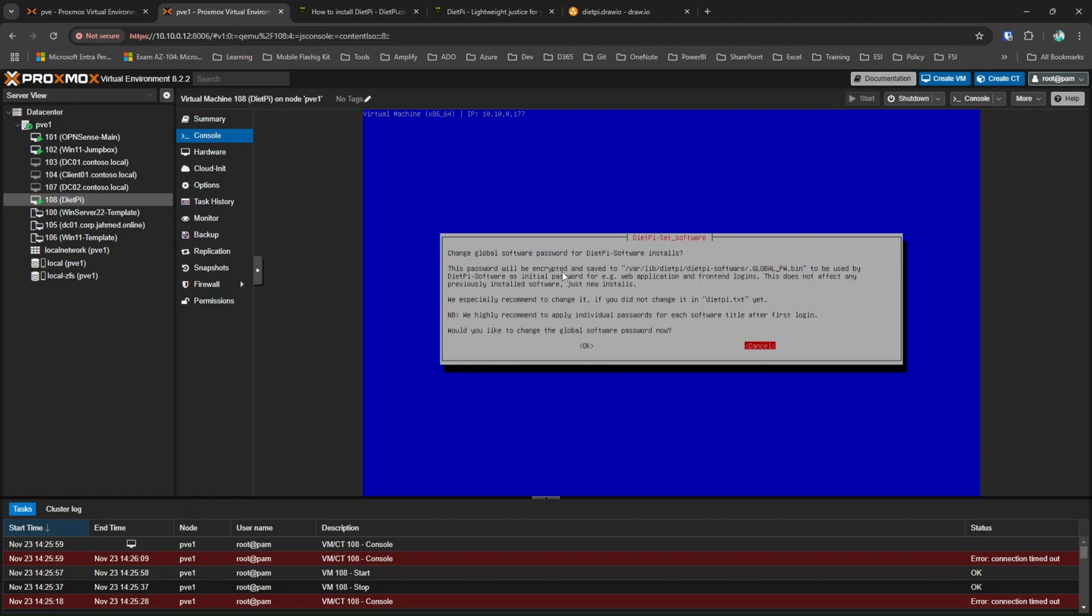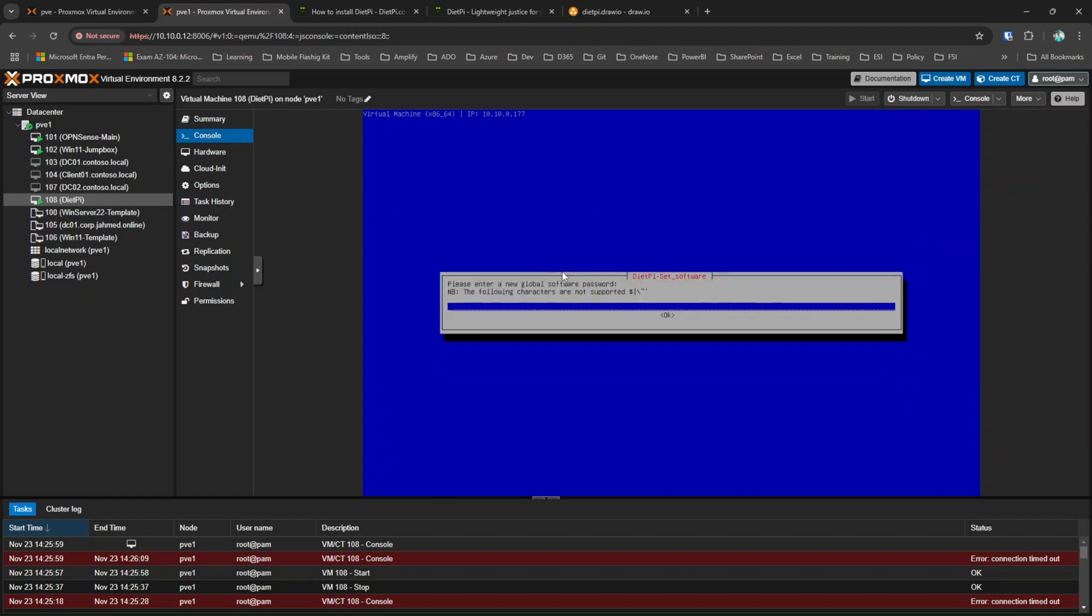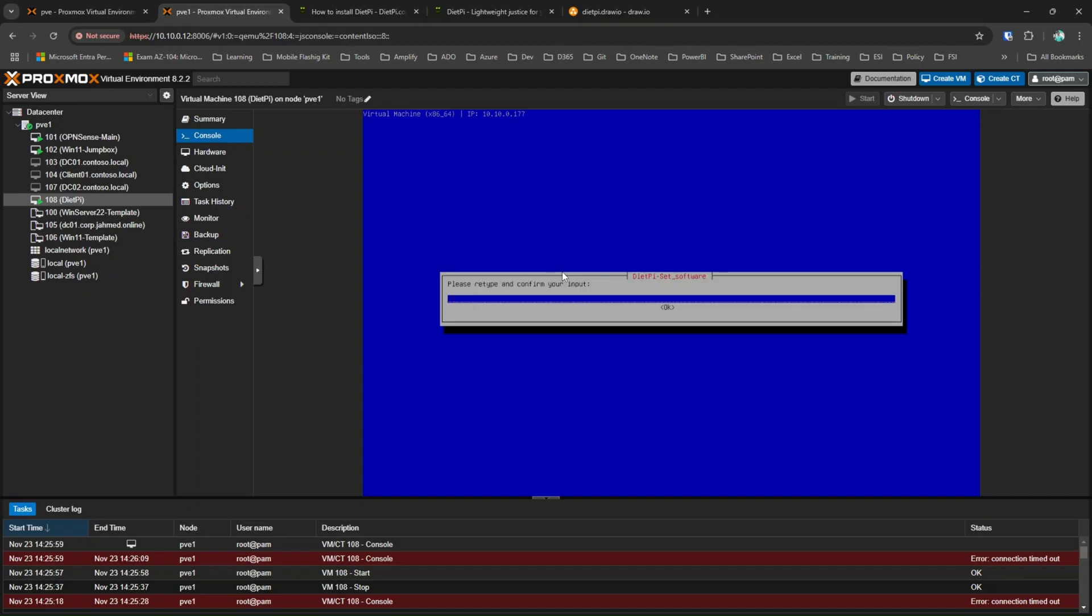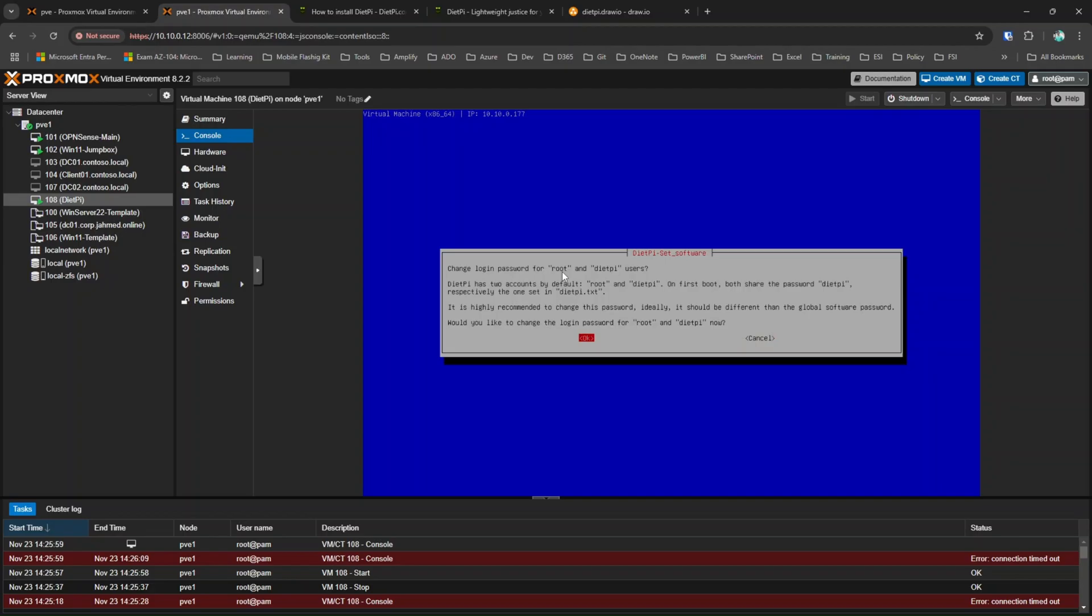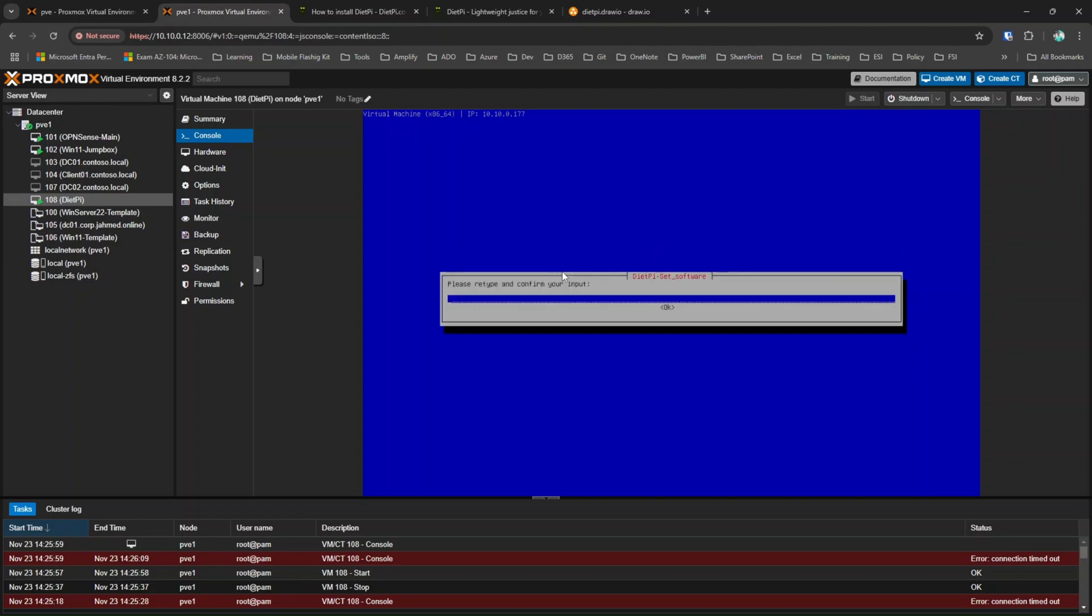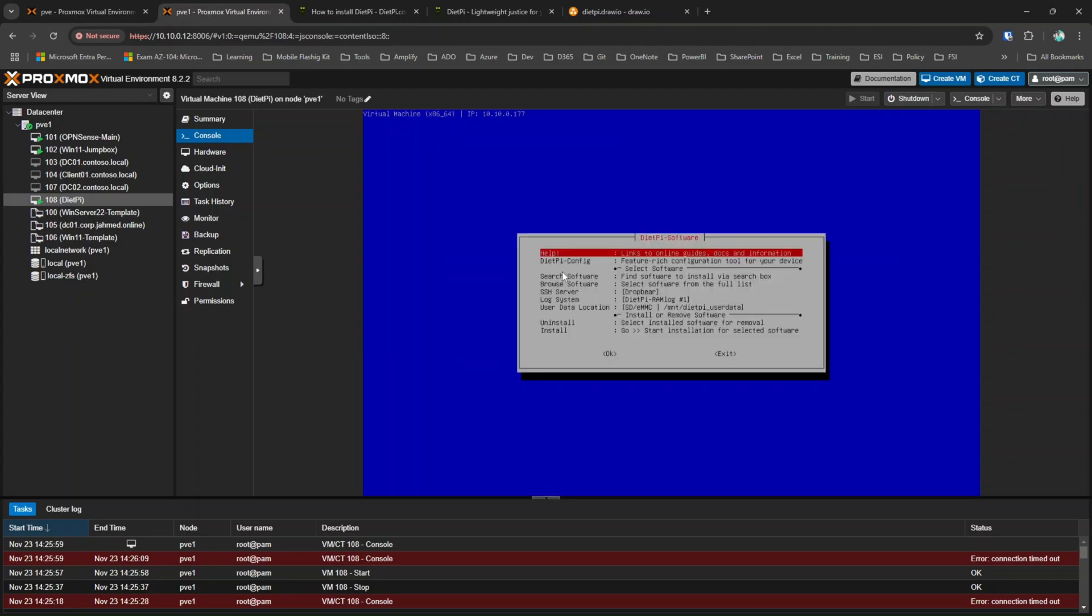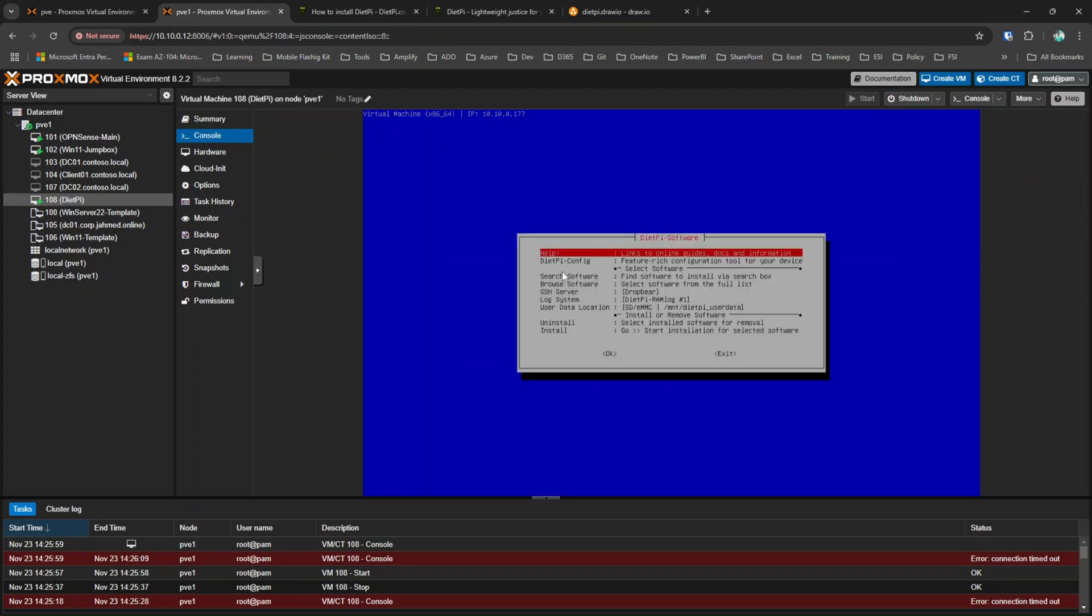Now it will ask whether you like to change your global software password. Yes, I would like to change it. I am changing it. Yes, I would also like to change my root password. There we go. We have a dietpi up and running on the Proxmox server.